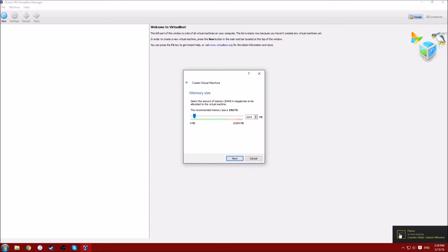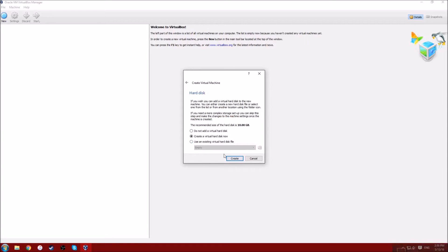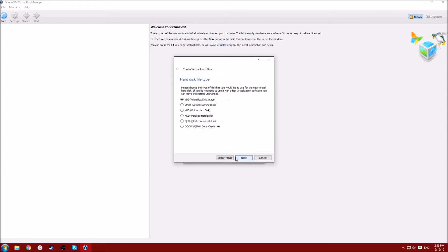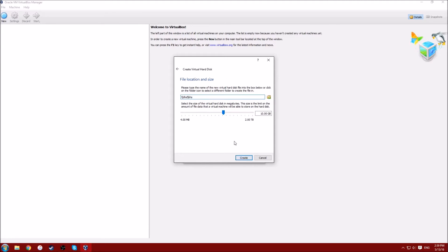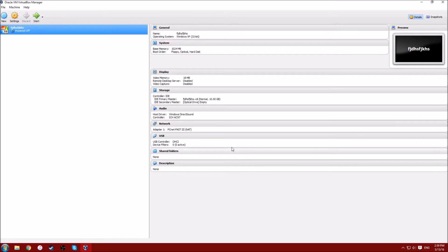Next, you just keep create a virtual hard disk now, click the first one. Keep this one, the dynamically allocated, just keep ten gigs, and then here, here's your operating system.